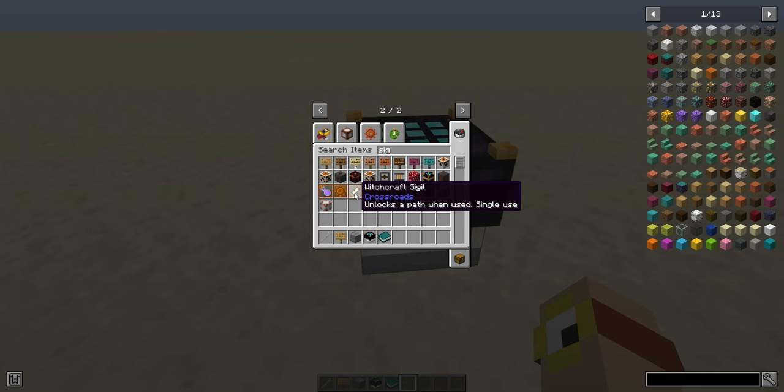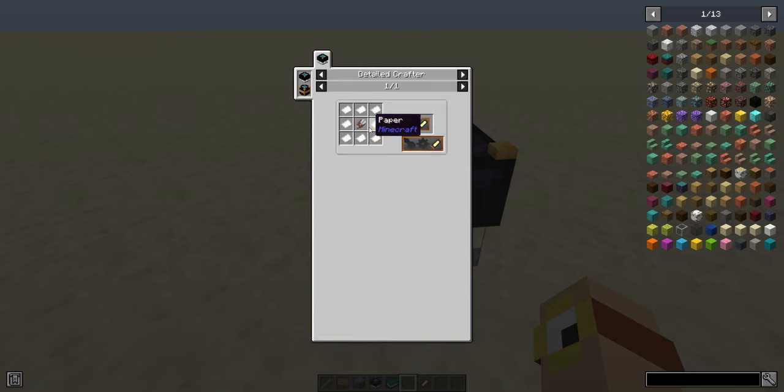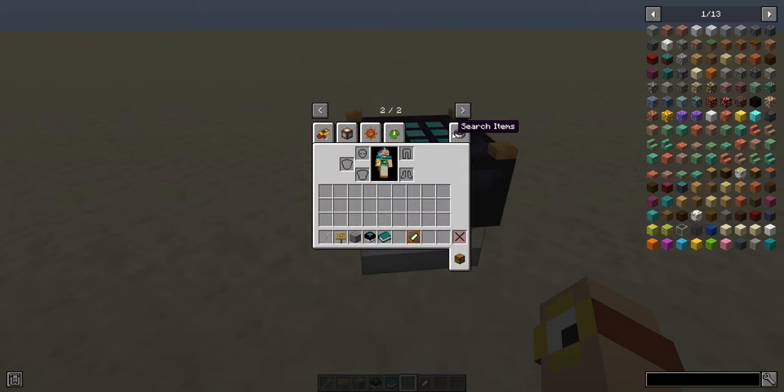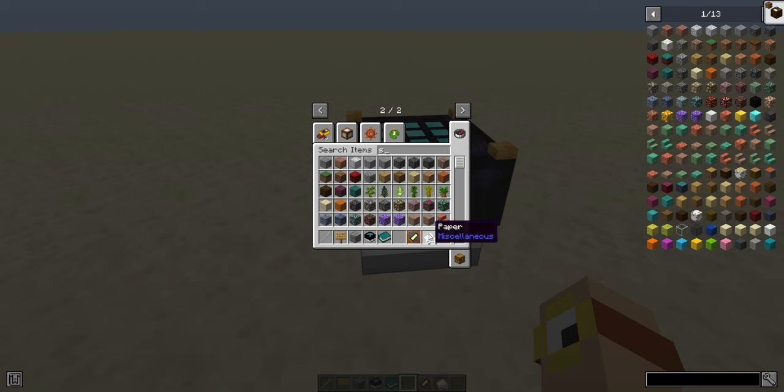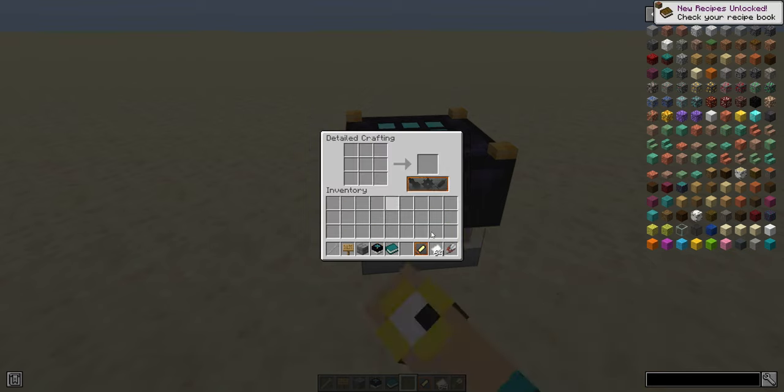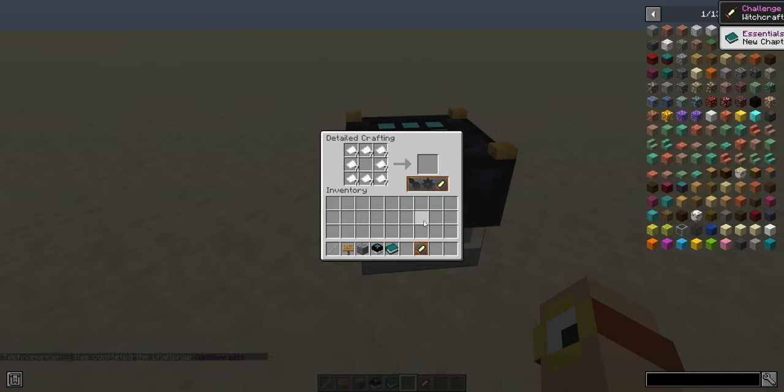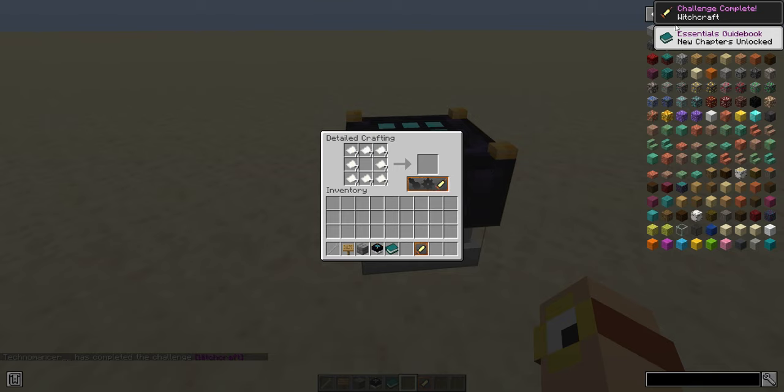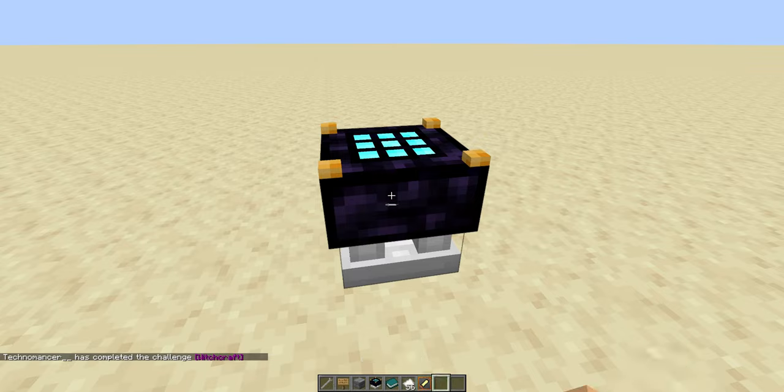Now I can show you the recipe is Paper Around Shears. If you're ever unsure about the recipe, just check JEI, as that's going to be more up-to-date than any video will ever be. Pop that in, and Witchcraft unlocks, as you can see in the top right, and the symbols built in on the Detailed Crafter.